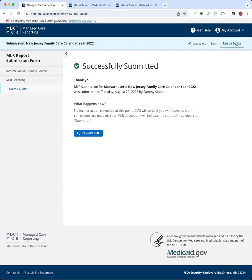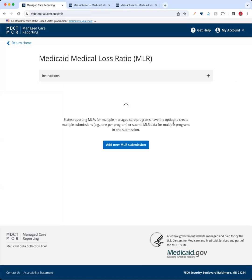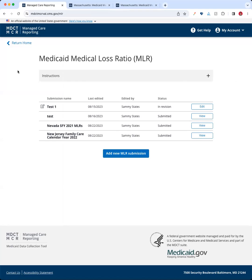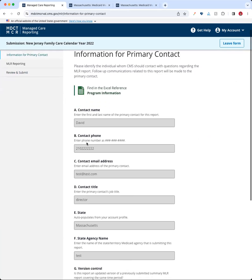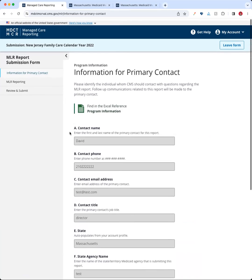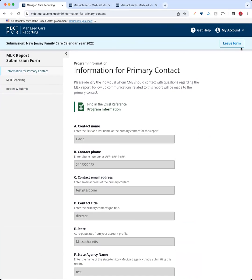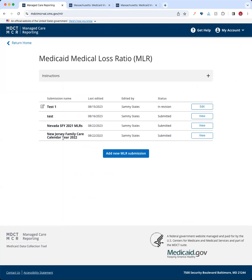You've now completed the form. Let's go ahead and leave the form and come back to the dashboard. On the dashboard, my report is now in a submitted status — I can only go in and view it. If I select it, I can see all the information but cannot change any of it. The only way to get access to edit it again is to reach out to CMS and have them unlock the report.